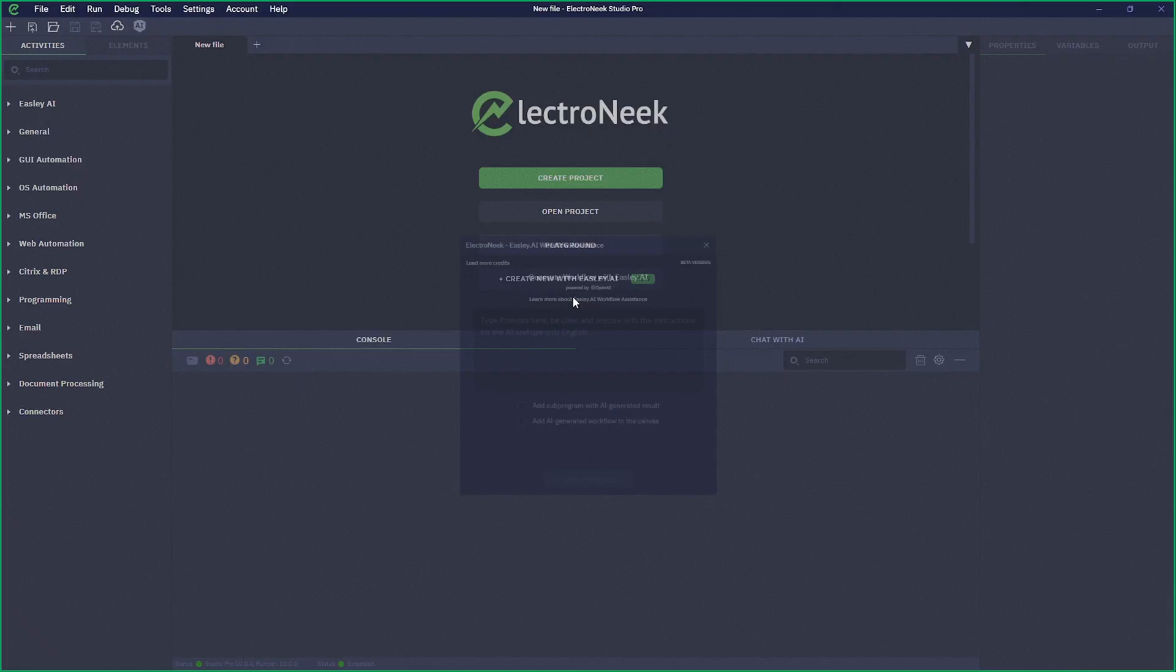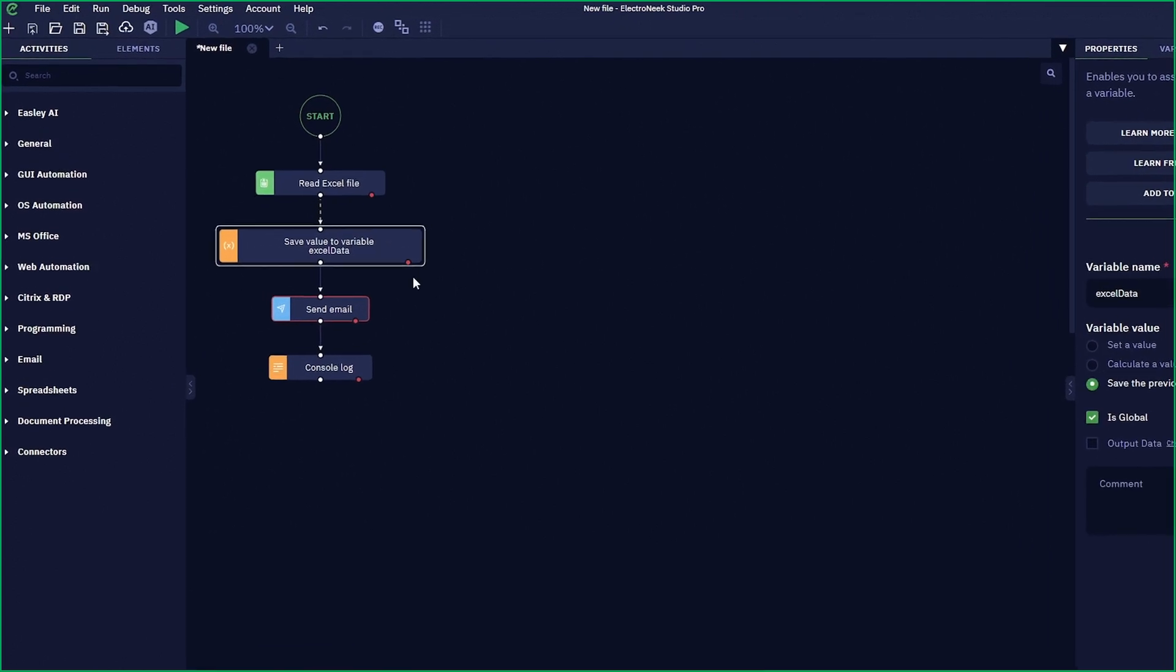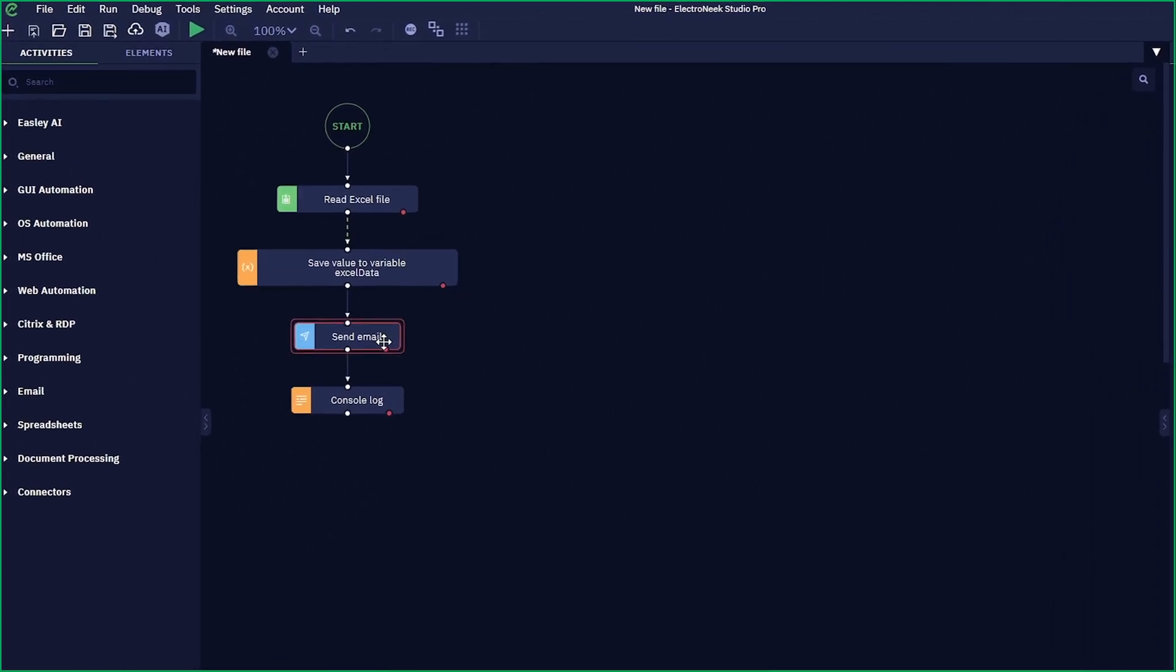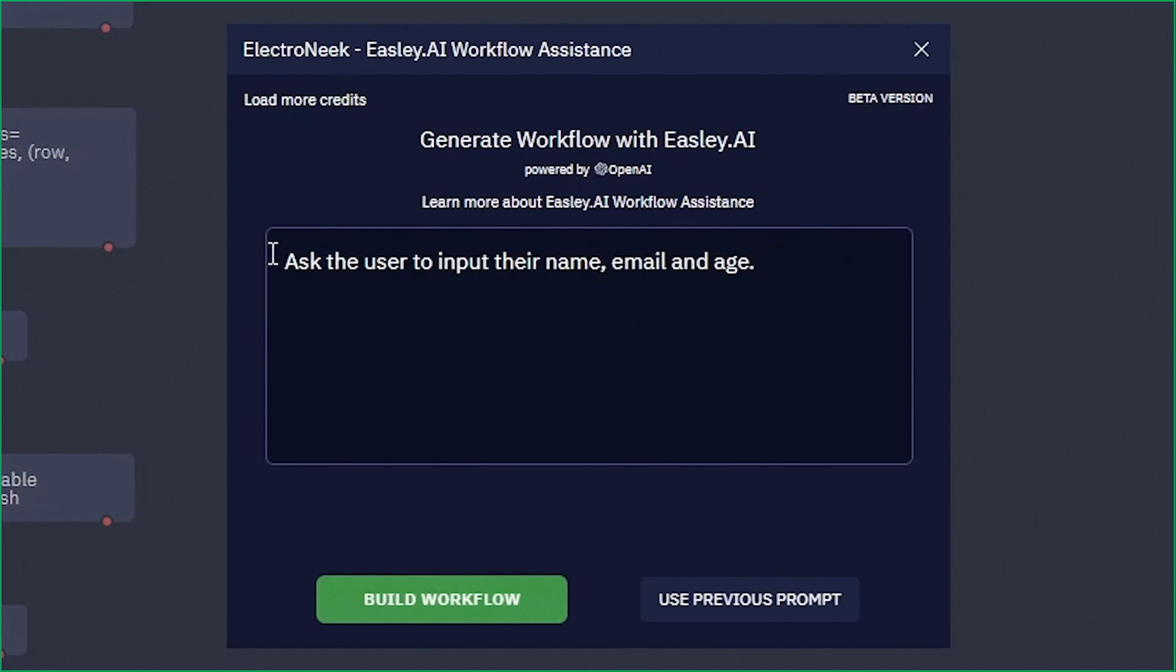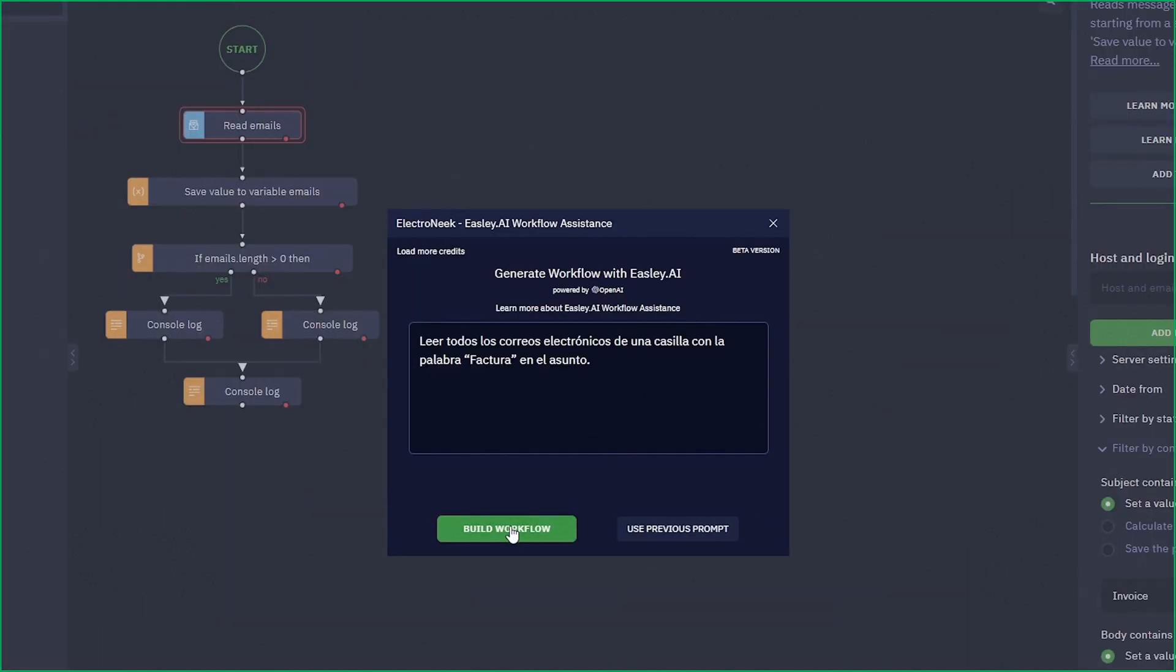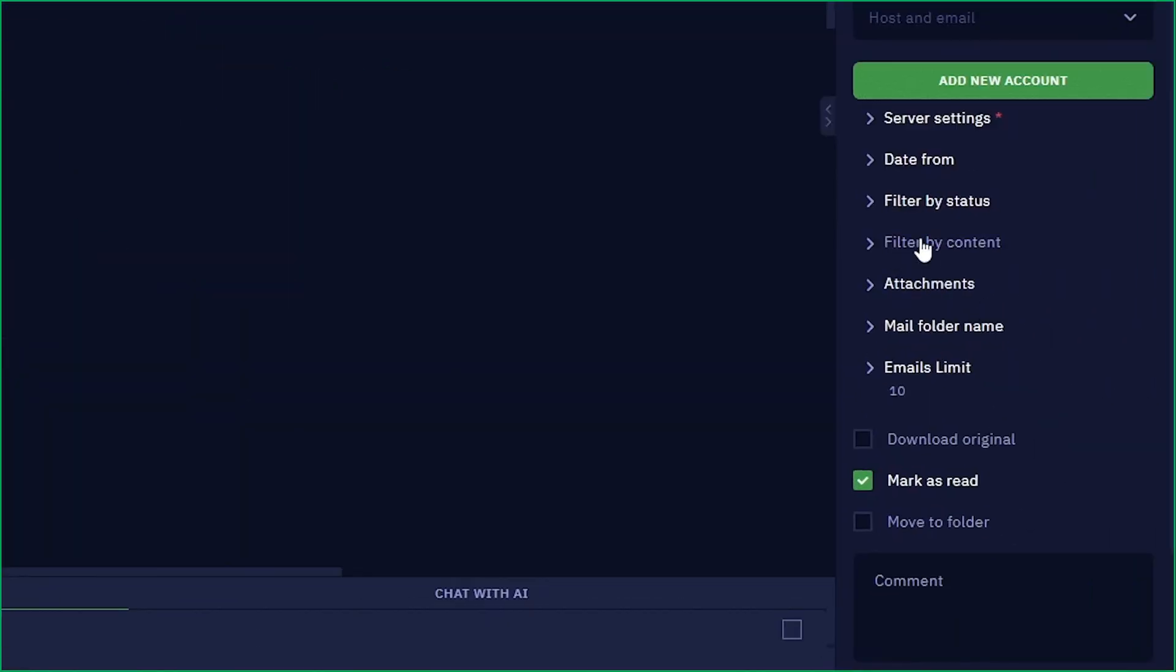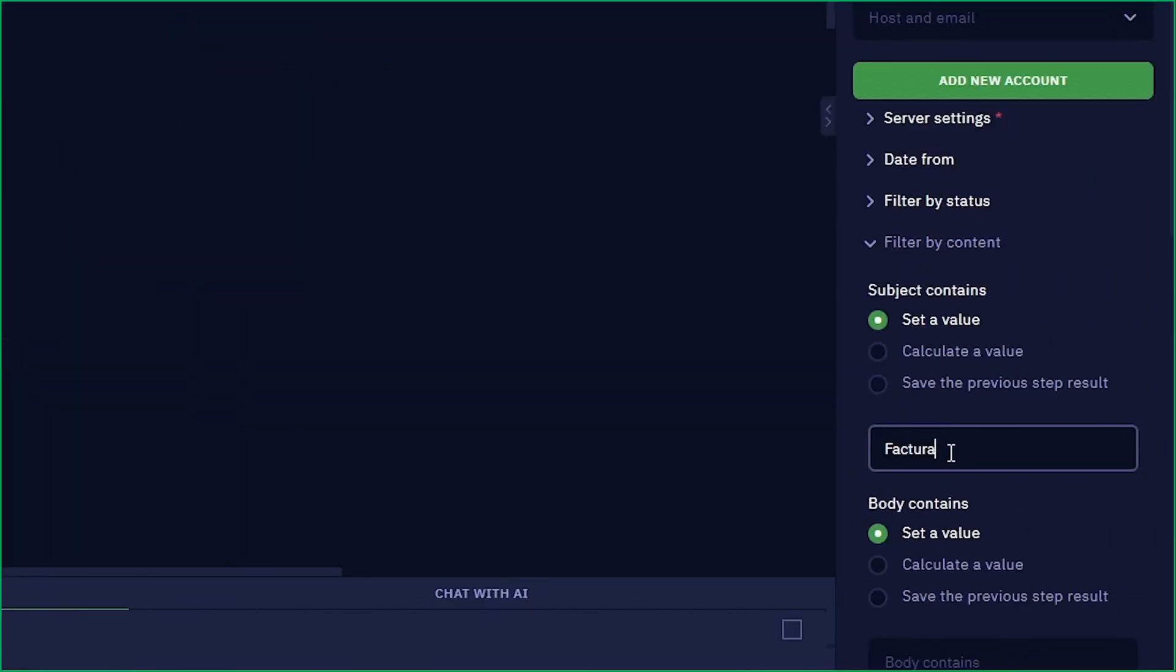With Easley AI, you can use the Electronique platform to turn natural language into efficient workflows. For pros or newbies, transform prompts into powerful business automation processes in seconds.